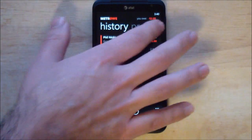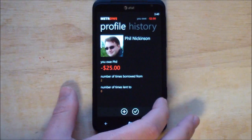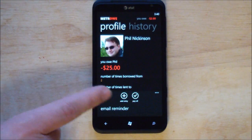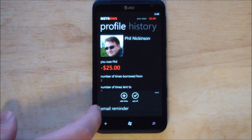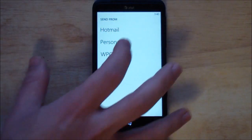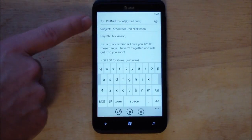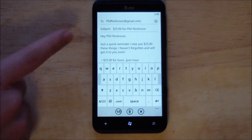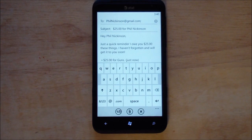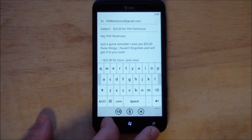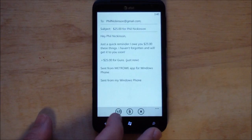It also shows you past history, which is nice. Under here you have payoff, which is cool. You have a new add entry or email reminder option. Send personal gives you a pre-formatted email saying you owe them $25 and that you'll get it to them soon — a nice little feature.